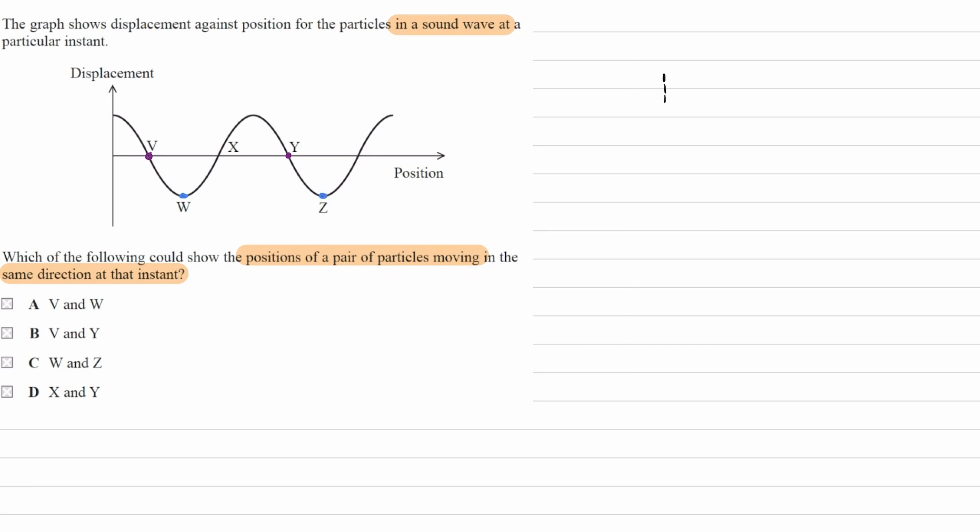It would then be V and Y, the answer would be V and Y, so B. Those are two points that are in phase with one another, and those two particles at those two points are actually moving.